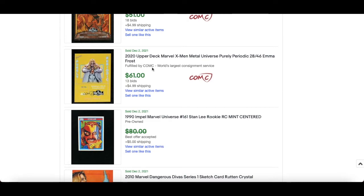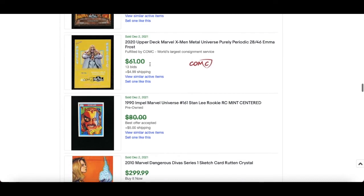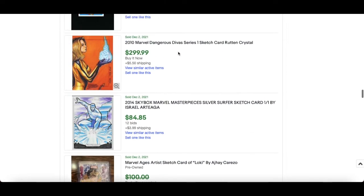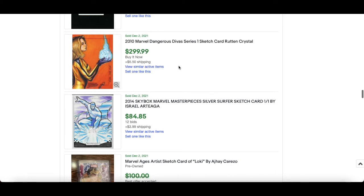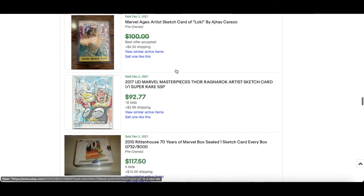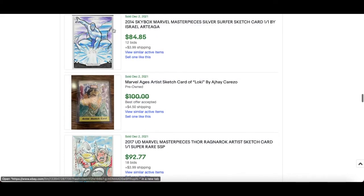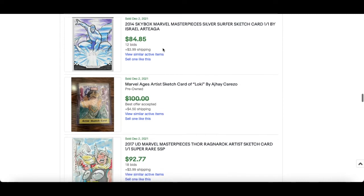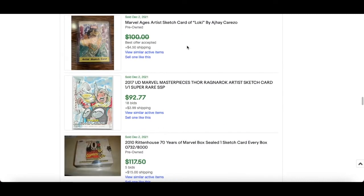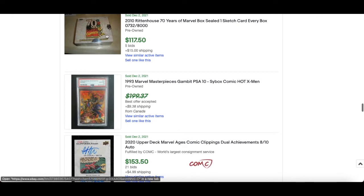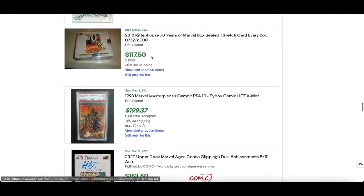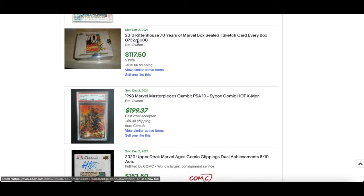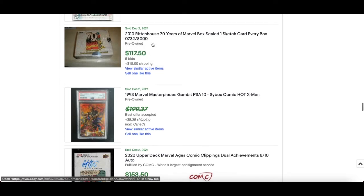$51 for this Blast Furnace. $61 for Emma Frost Purely Periodic which is numbered out of 46, that's a good buy. $61, not bad at all. $299 for this really nice Rittenhouse crystal sketch. Interesting, nice little sketch. Israel Tager, I think I've heard of him before. 12 bids, $84. Really nice sketches. This is a cool box, 2010 Rittenhouse 70 years and you know with Rittenhouse that's in a sealed box. So it's numbered out of 8000, so only 8000